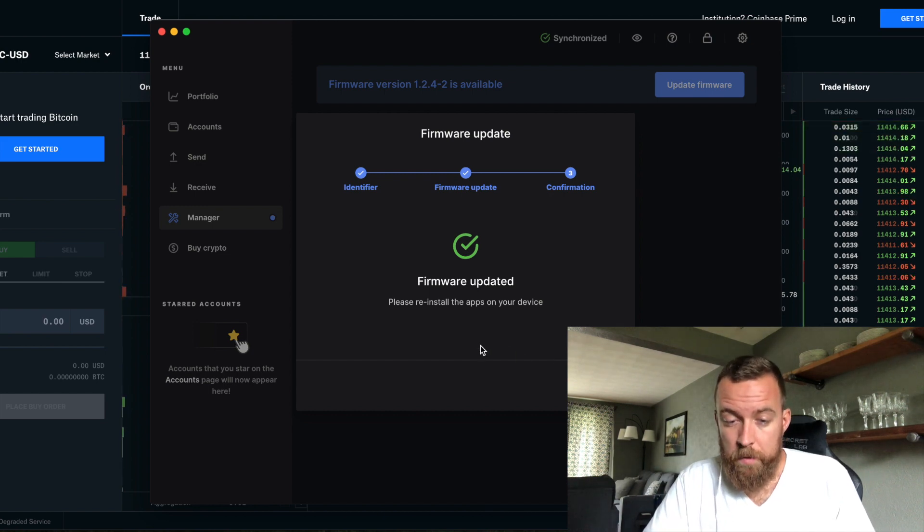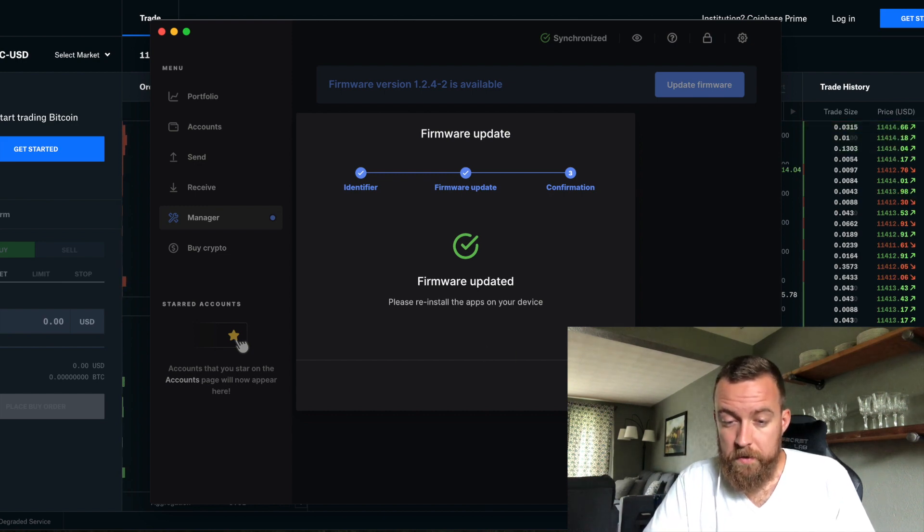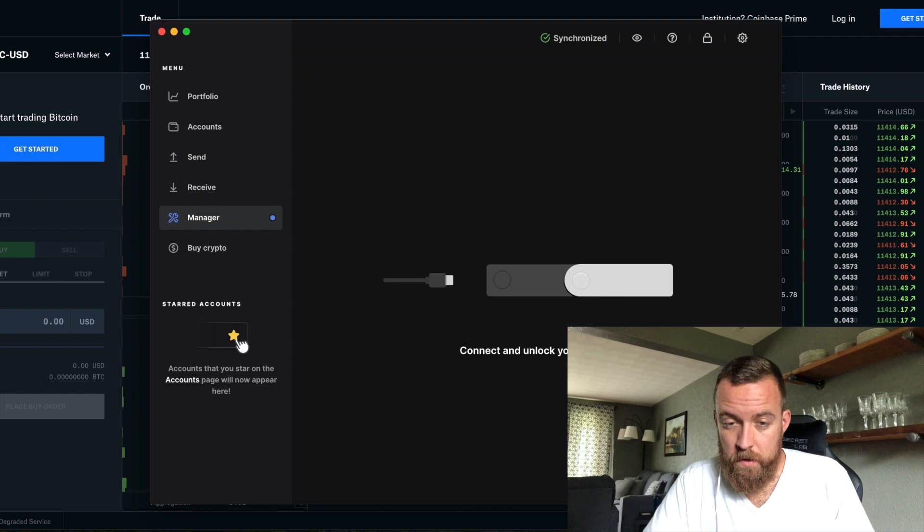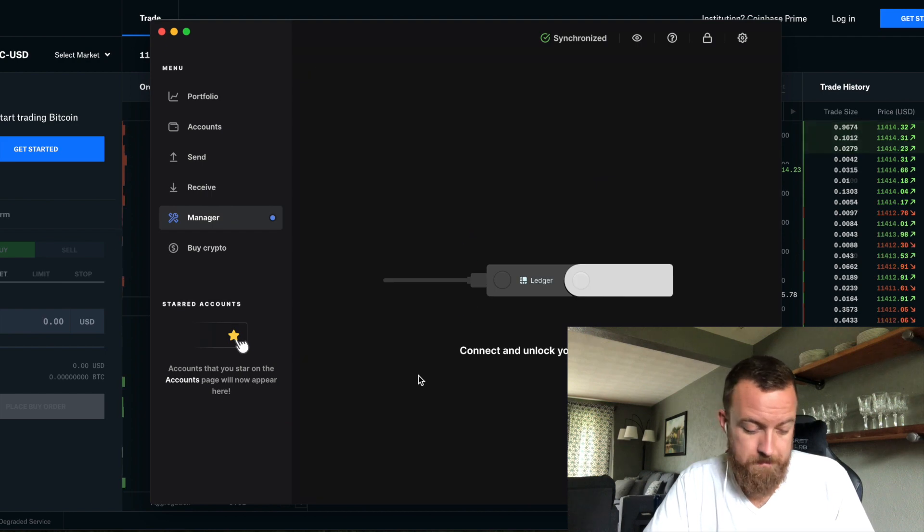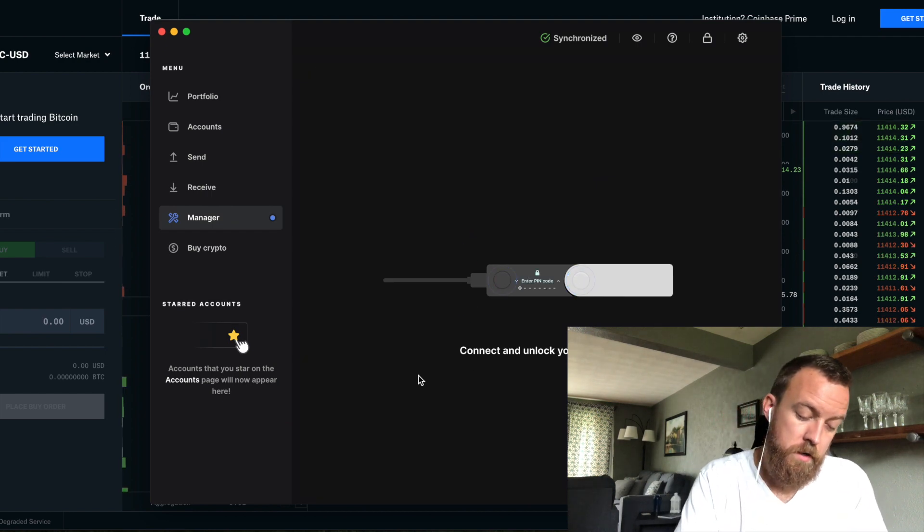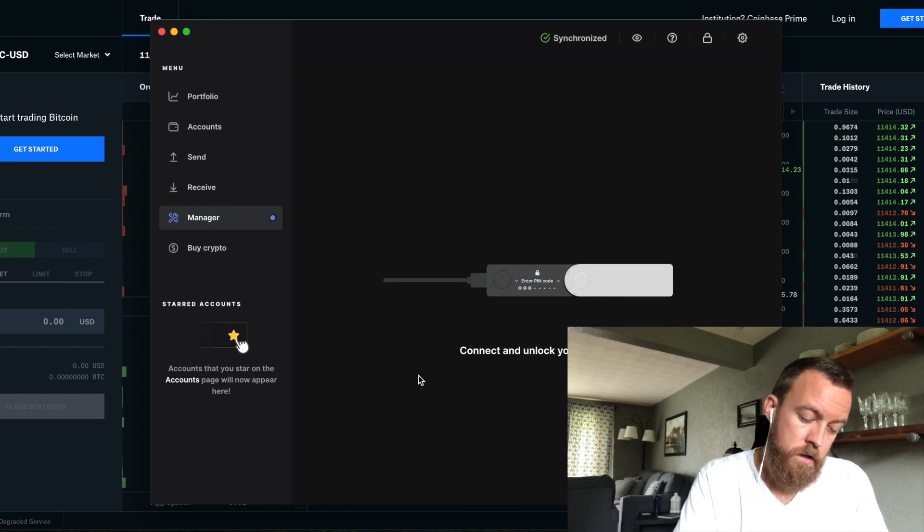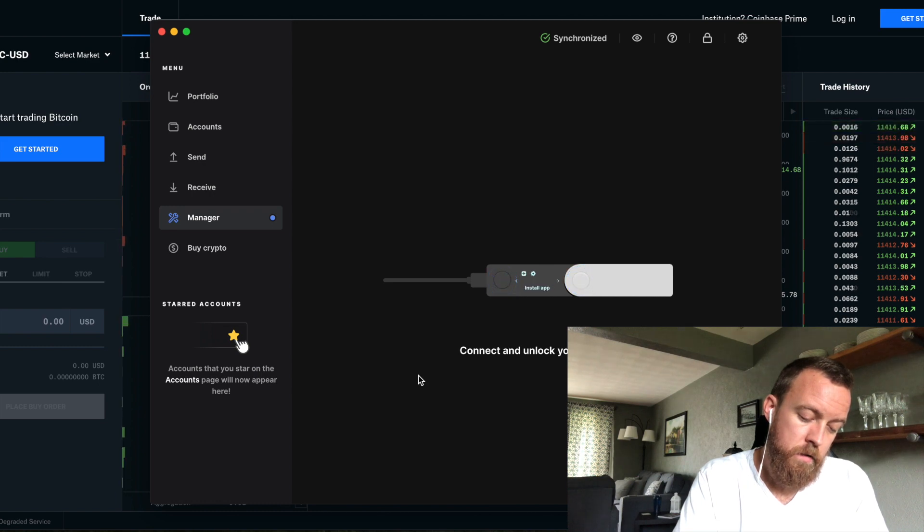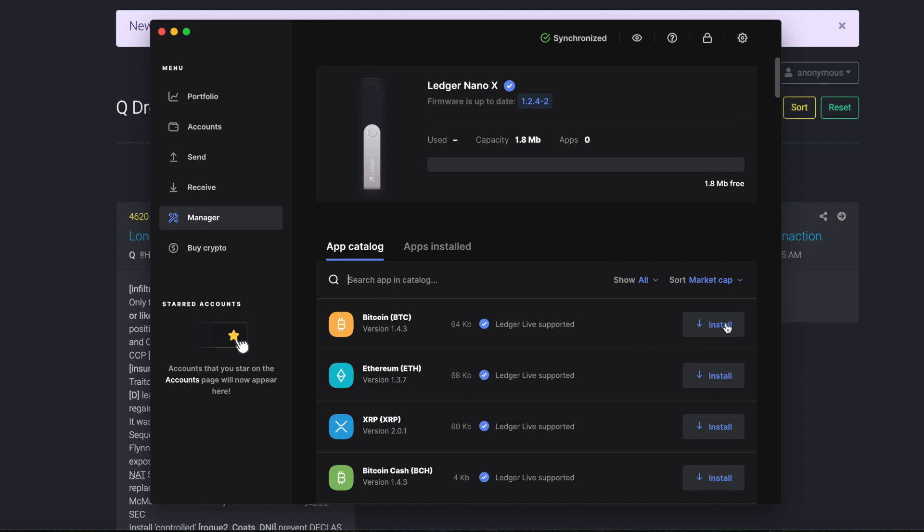And please reinstall the apps on your device. So now it's asking me to unlock my Nano X. Put in the pin code to do so. Then come on down here and click install on both the Bitcoin and Ethereum apps here.